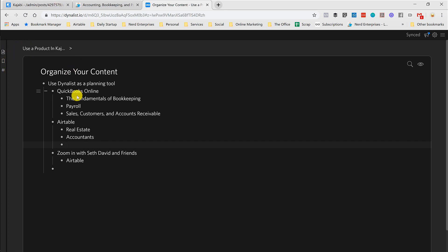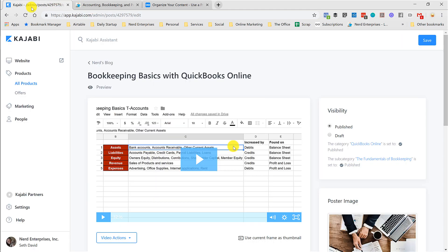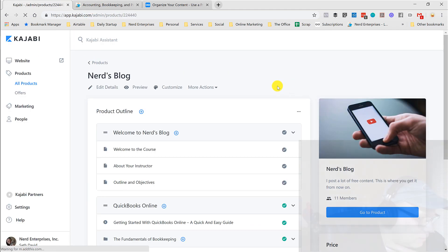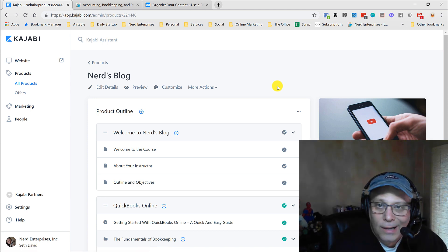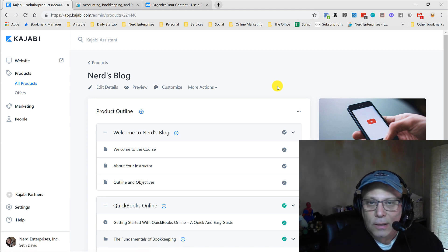So Dynalist is this product. Really cool way to kind of help plan and organize something like this that you're doing when you're trying to get this all set up and figure out how to organize your content. So I hope that helps.